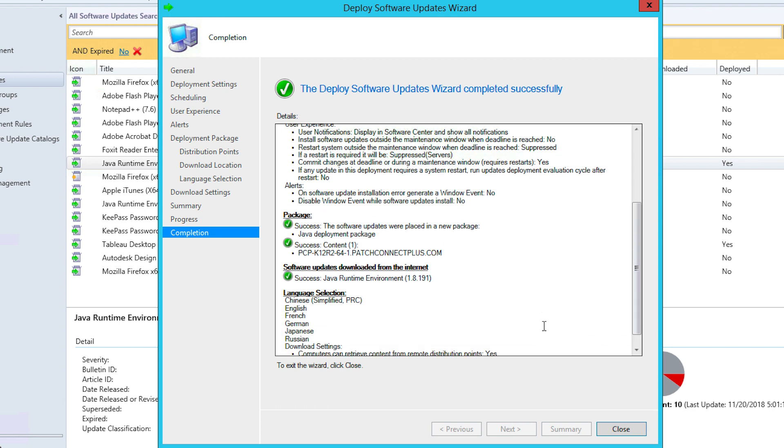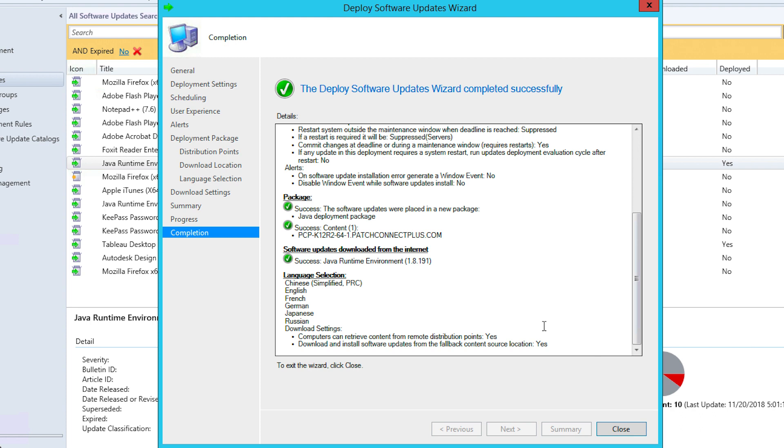Check for a link in the video description for our previous video on enabling custom catalogs in SCCM. And subscribe to our channel for more how-to's and product updates.